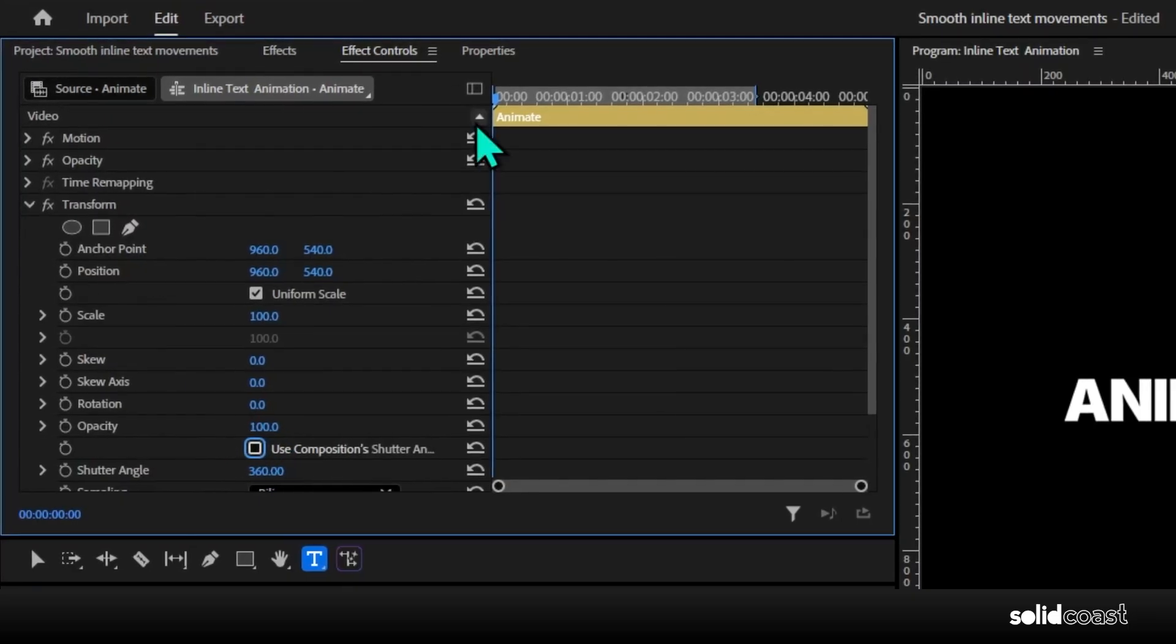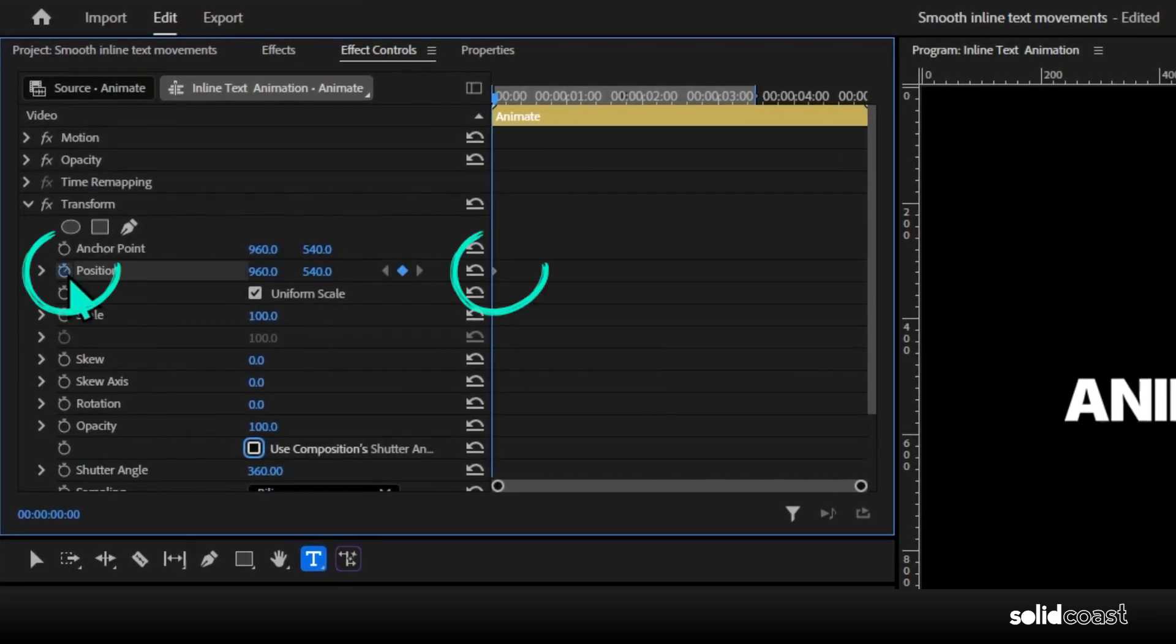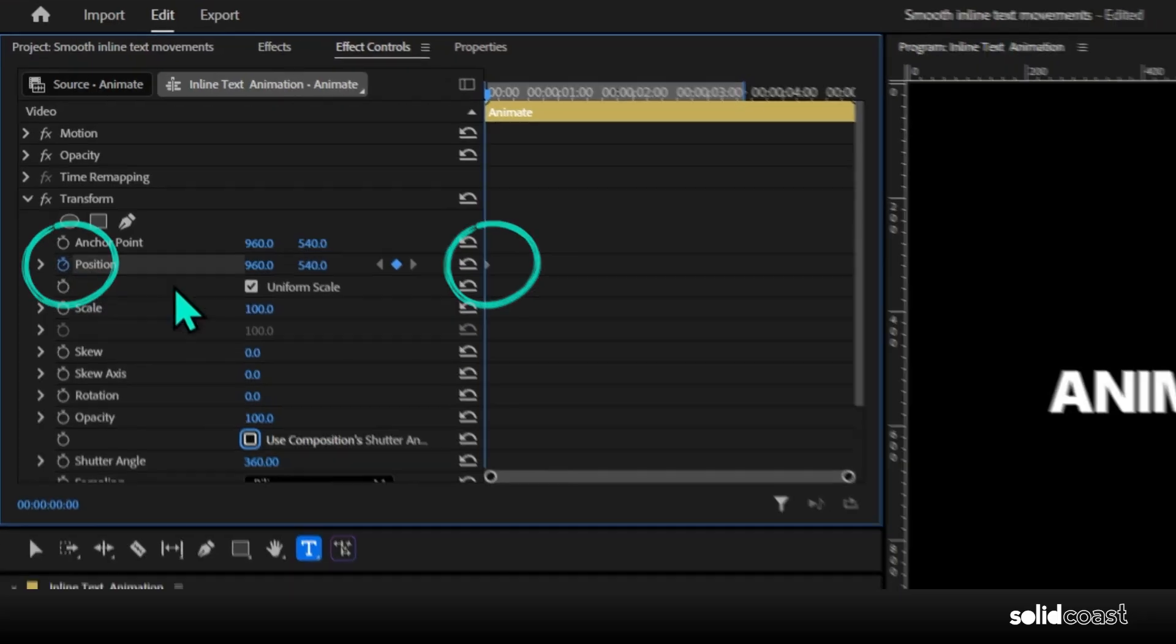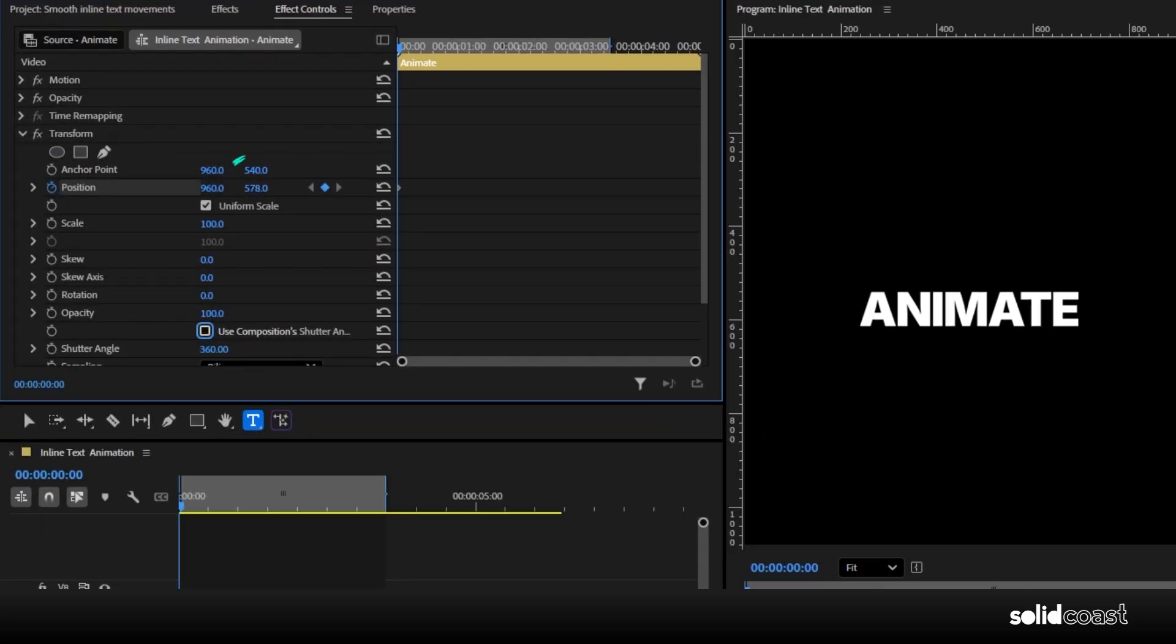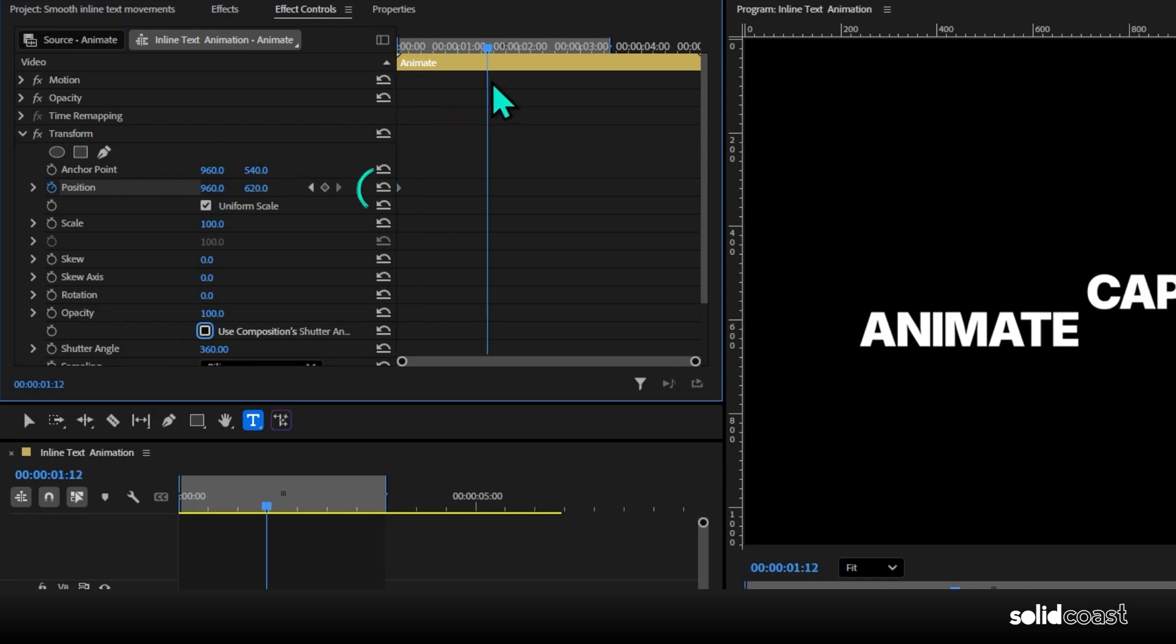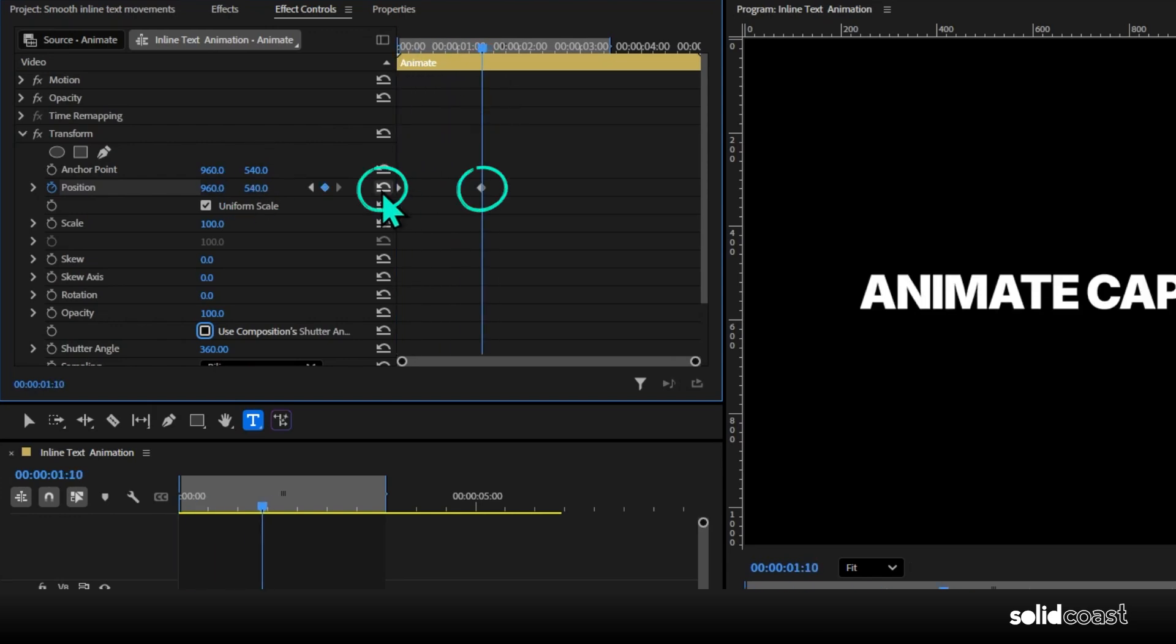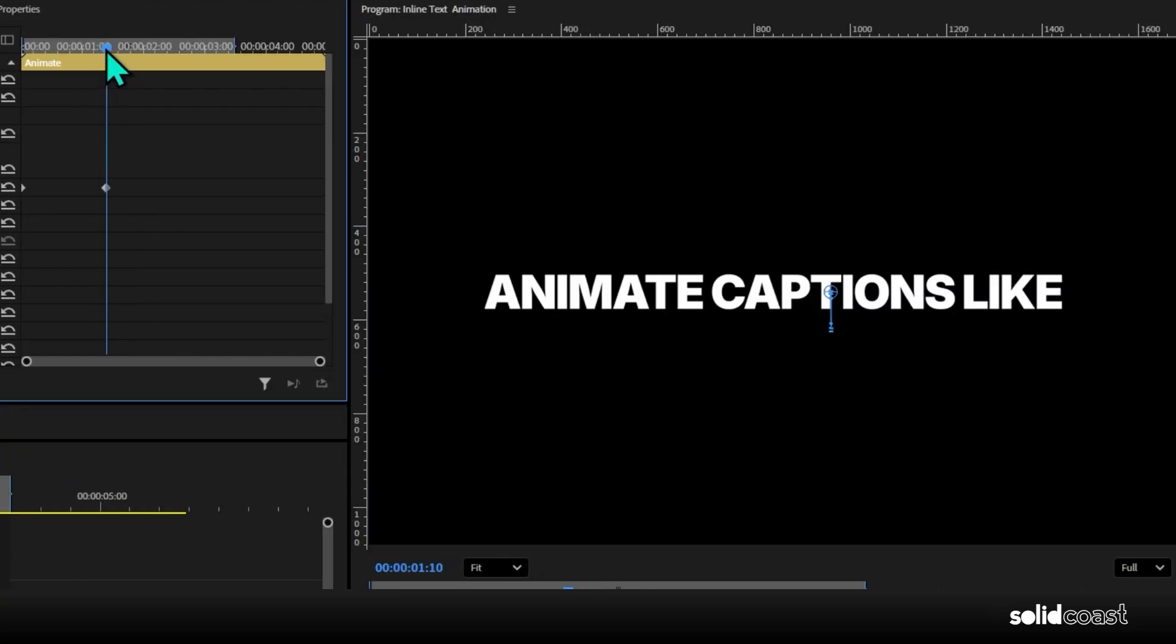Then with the playhead at the beginning, hit the stopwatch on position, which will add the first keyframe. Now set the height on that keyframe to bring the word down. I've ended up with 620. Then move the playhead along just over a second and hit this reset button, which gives us our second keyframe, but back in its original position.